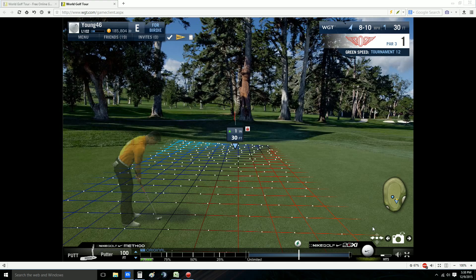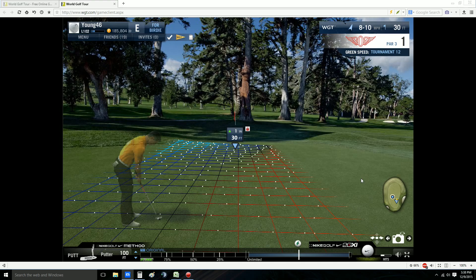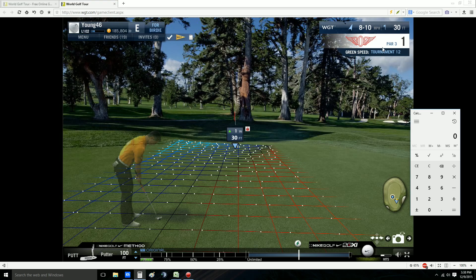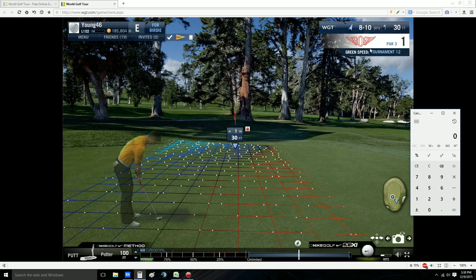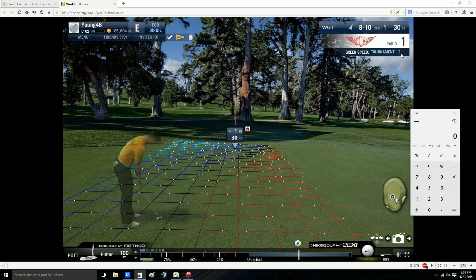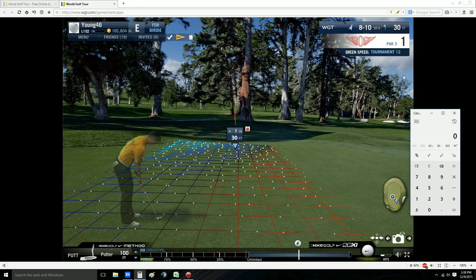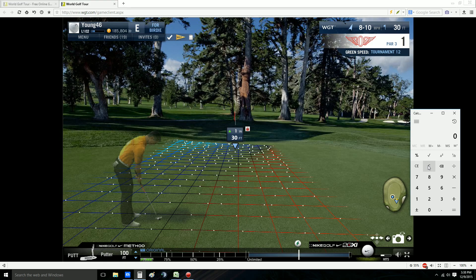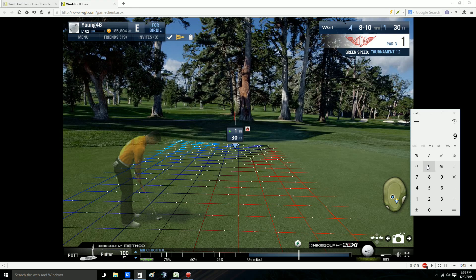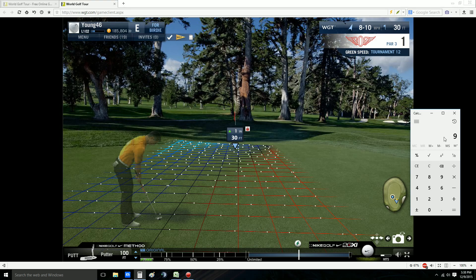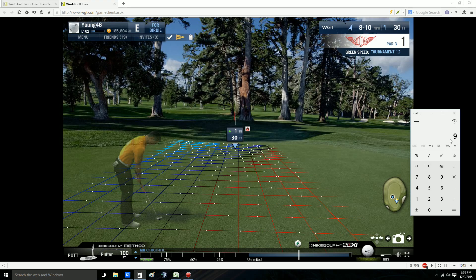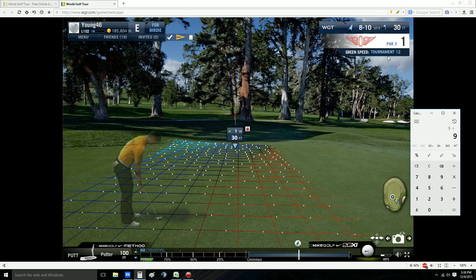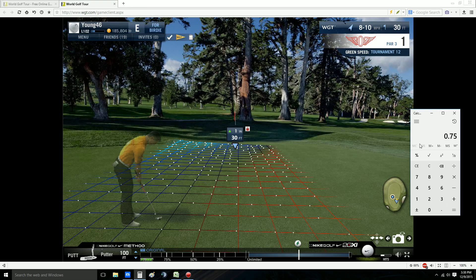I wanted to do just a very short clip here on a quick and easy way to figure that out. As you can see here, we are playing green speed tournament 12. How do I figure out what I need to hit this by? Well, the easiest way is to use fast. Fast is your base — fast is going to be 9. And then from there, I just simply divide by whatever my green speed is. So if it's 12, it's going to be .75.